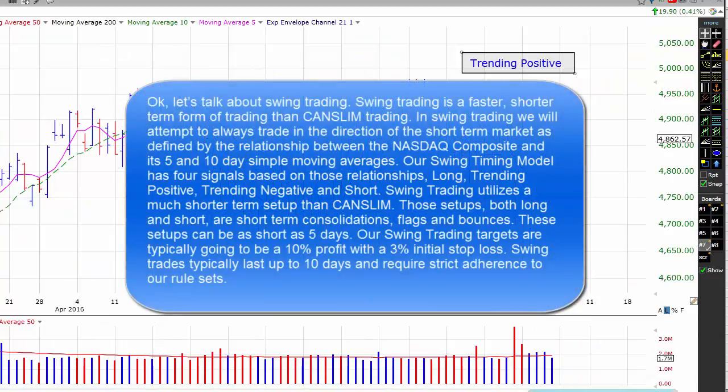Let's talk about swing trading. Swing trading is a faster, shorter-term form of trading than CAN-SLIM trading. In swing trading, we'll attempt to always trade in the direction of the short-term market, as defined by the relationship between the NASDAQ Composite and its 5- and 10-day simple moving averages. Our swing timing model has four signals based on those relationships: long, trending positive, trending negative, and short. Swing trading utilizes much shorter-term setups — both long and short — including short-term consolidations, flags, and bounces. These setups can be as short as 5 days. Our swing trading targets are typically a 10% profit and a 3% initial stop loss. Swing trades typically last up to 10 days and require strict adherence to our rule sets.